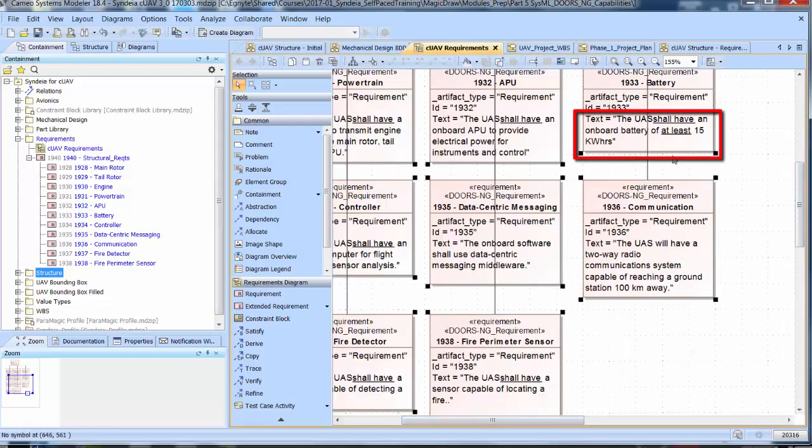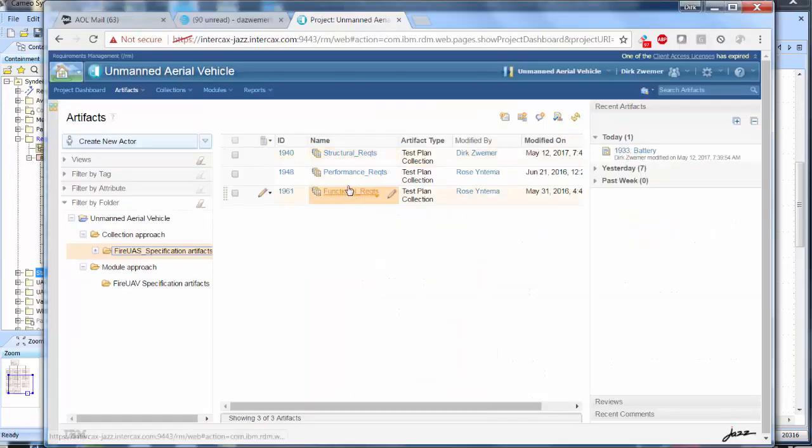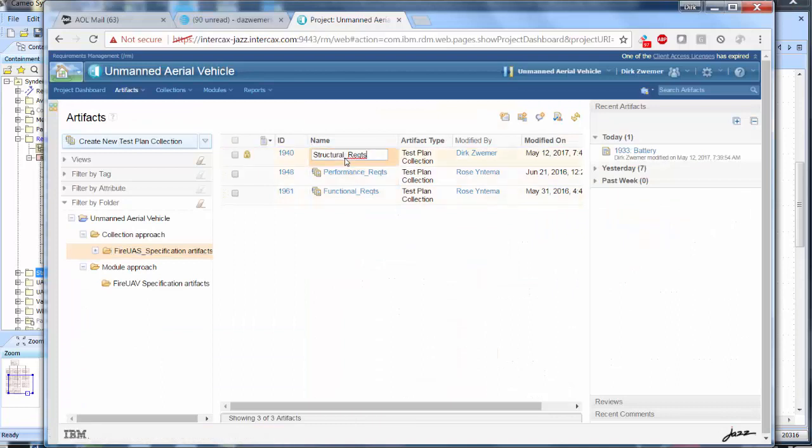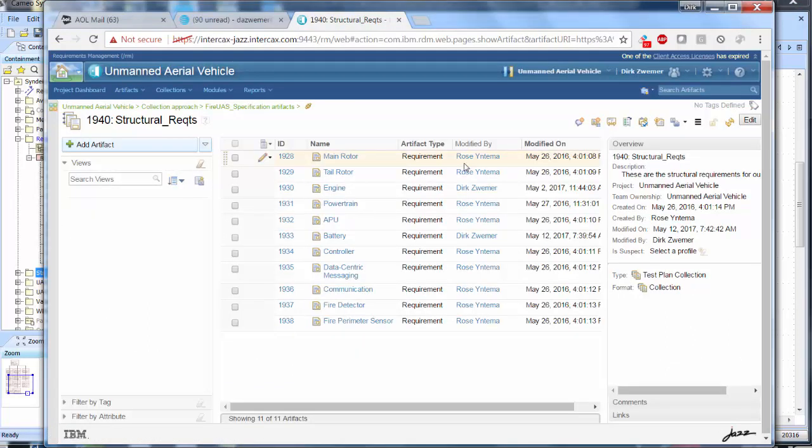In the DOORS NG Web Browser, we see that the video camera requirement is no longer part of the collection. Notice that it has not been deleted. It is still contained in the collection folder, but it is not part of the collection.